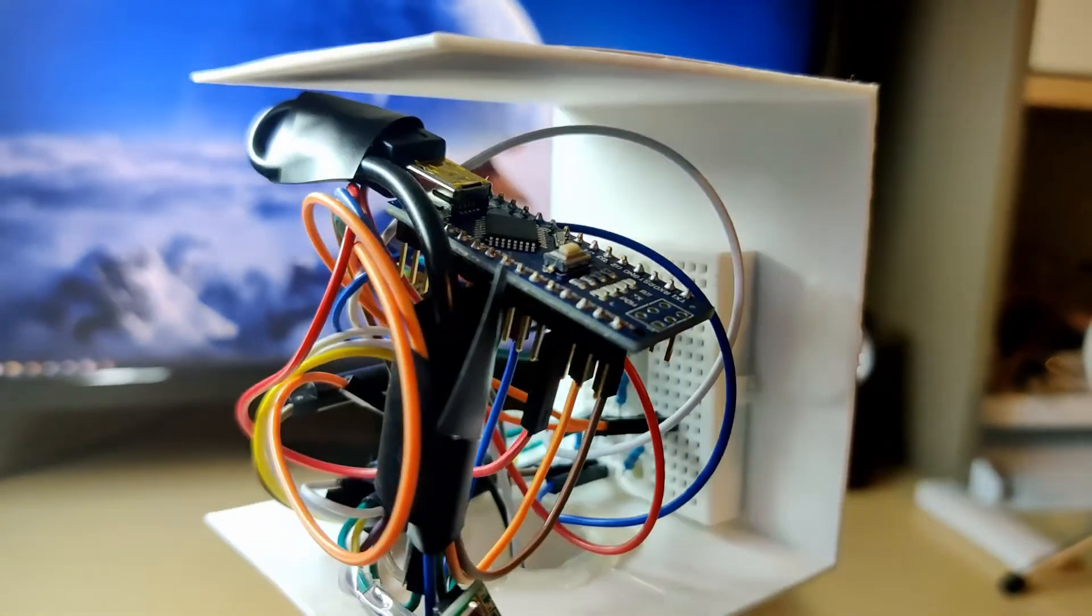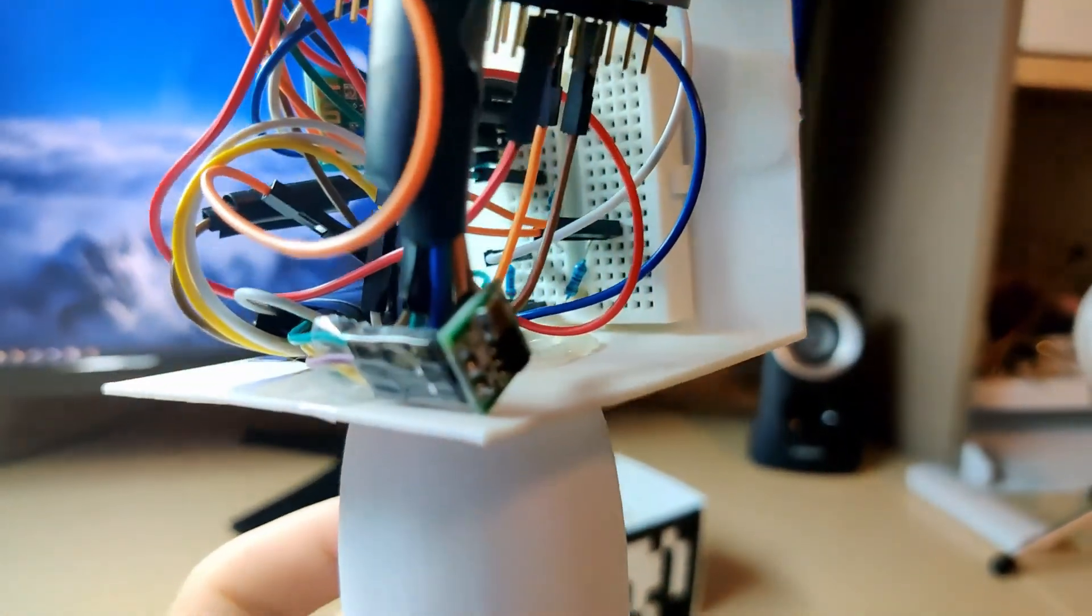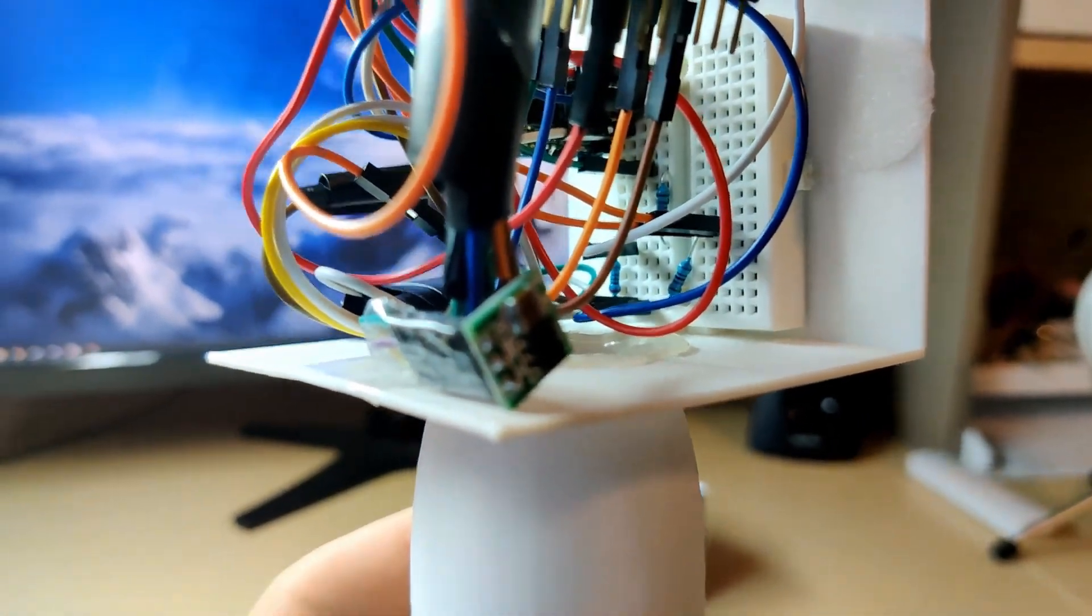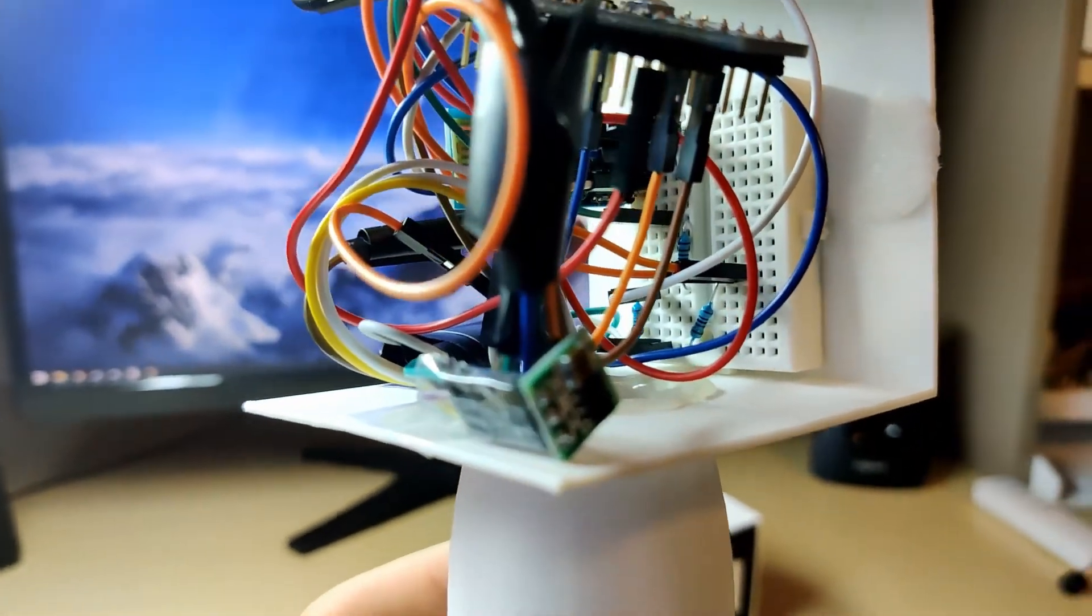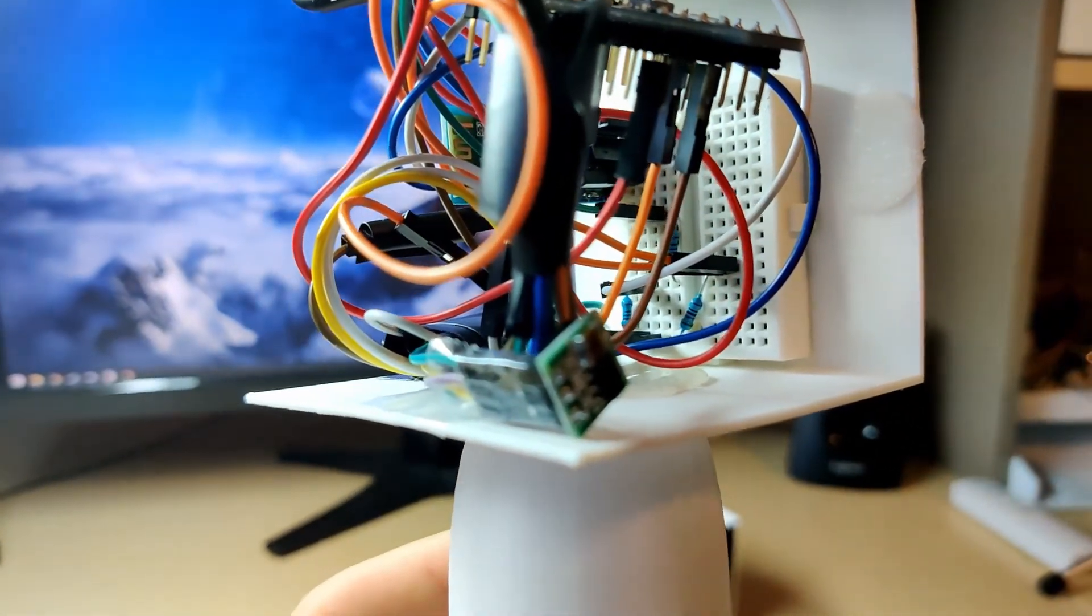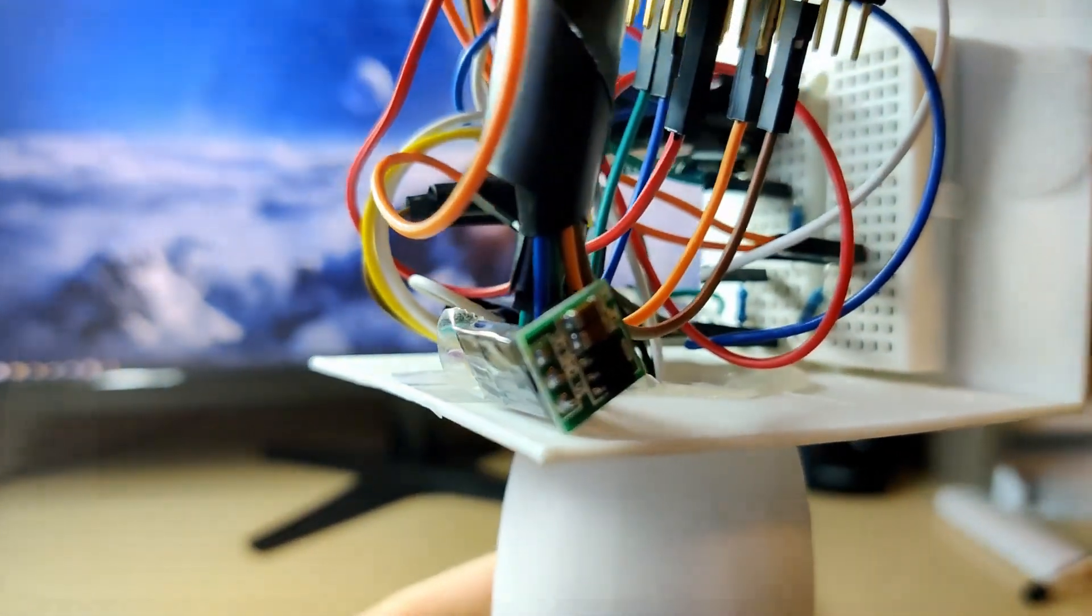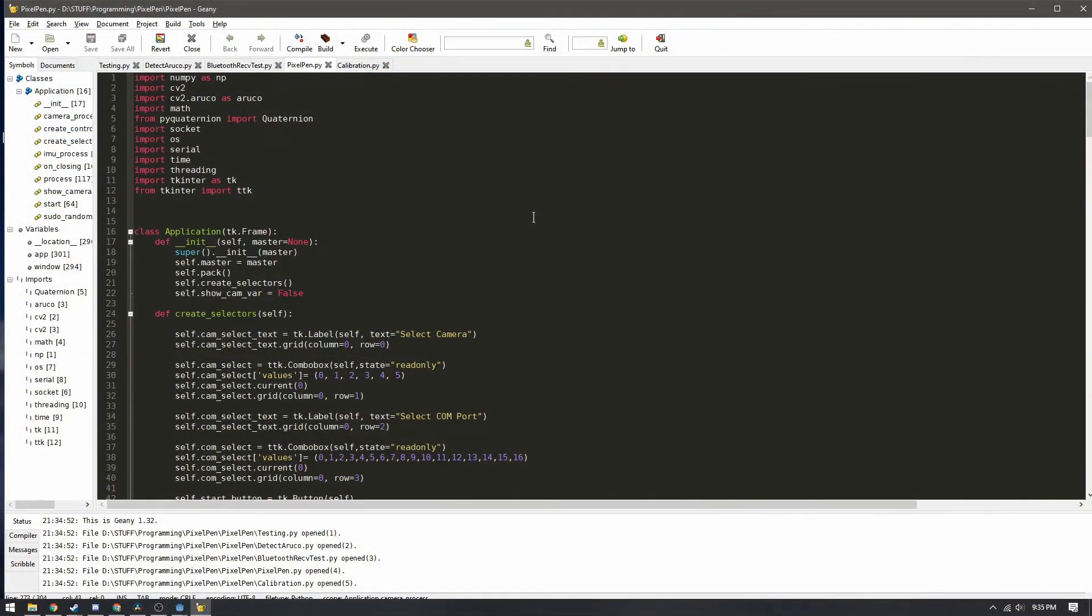The arduino then takes all this information and then sends it over to the bluetooth module and then eventually that sends it to the application the pen connect software. So I guess we can go ahead and take a quick look at the code that makes up the pen connect software.